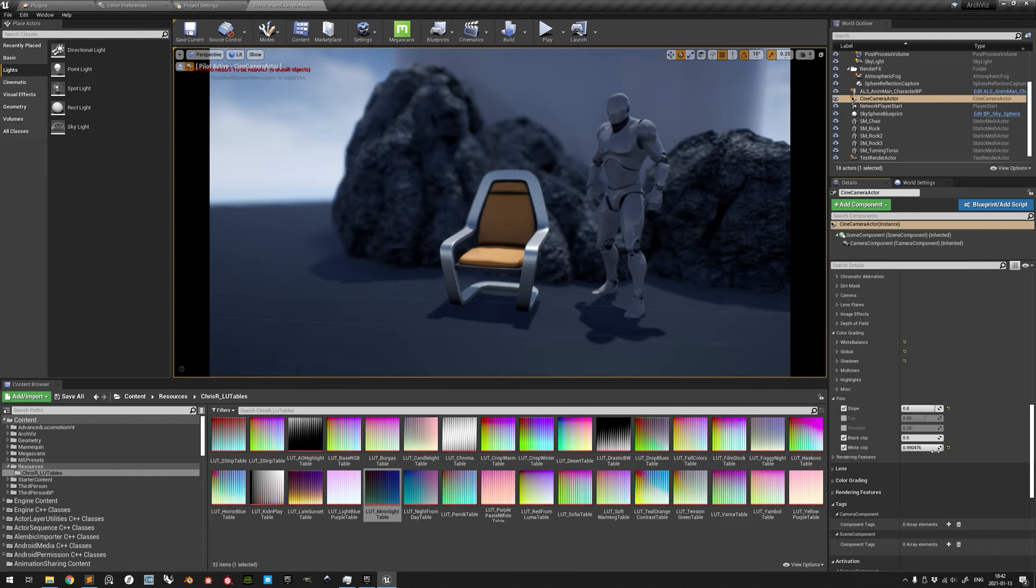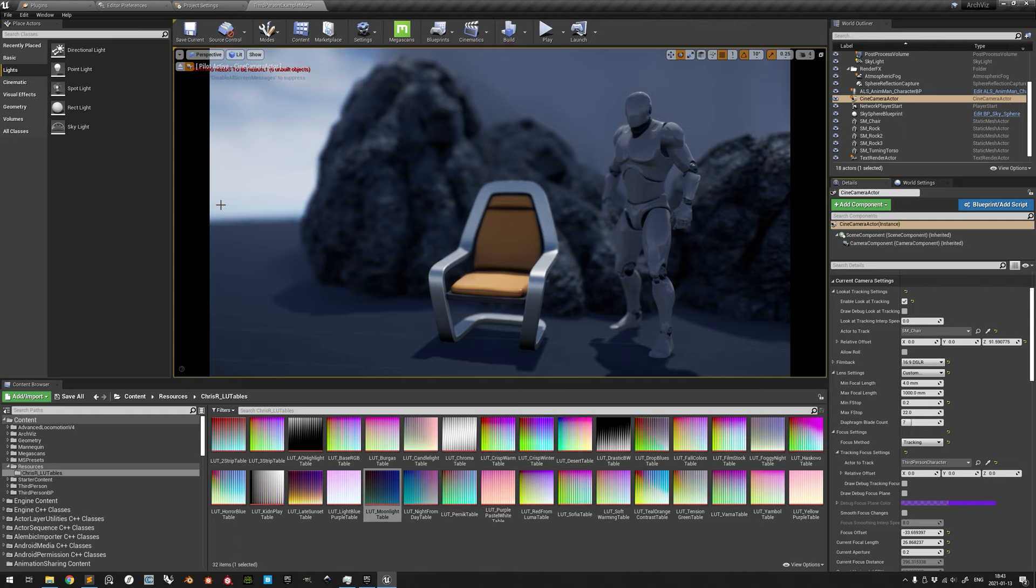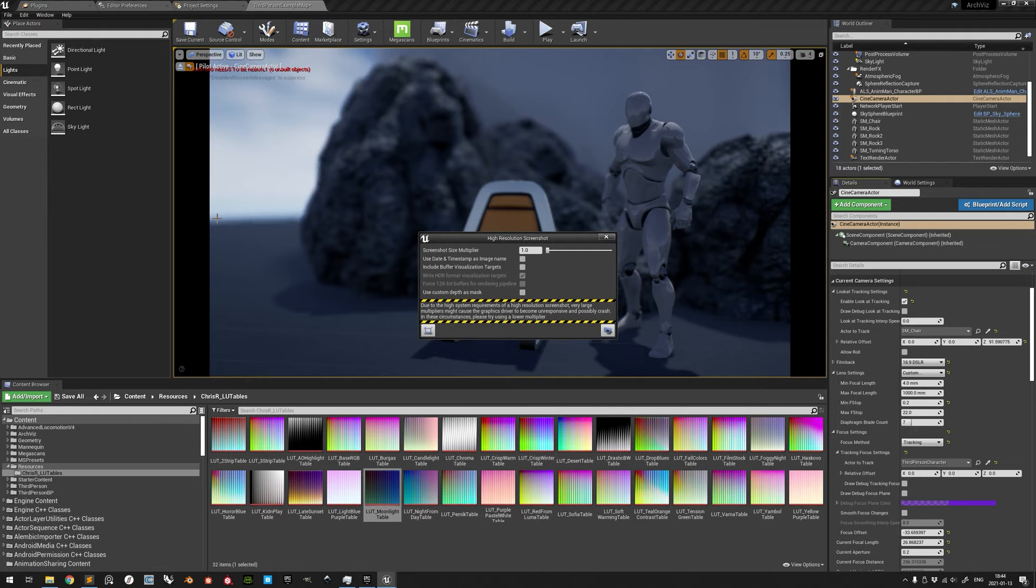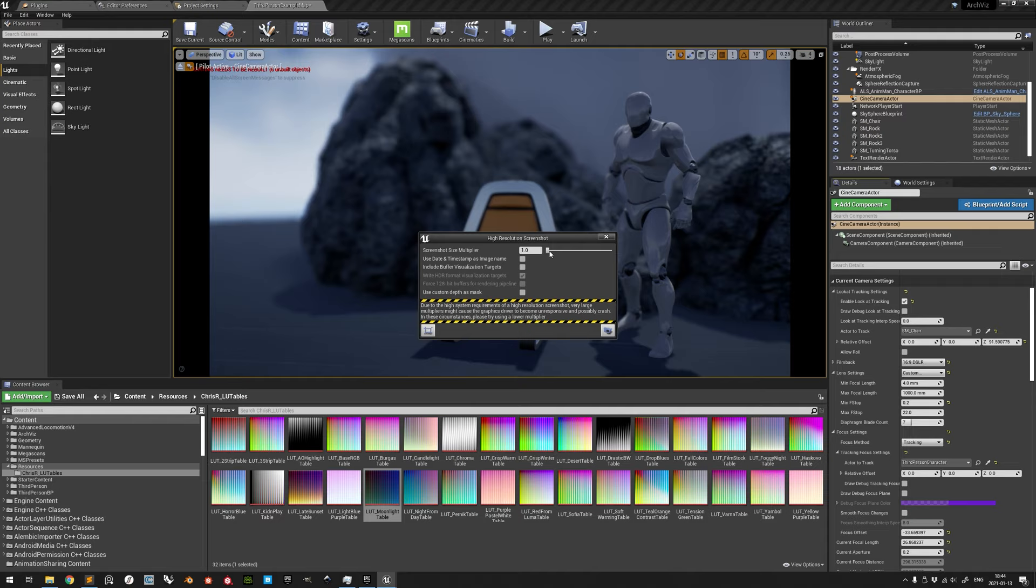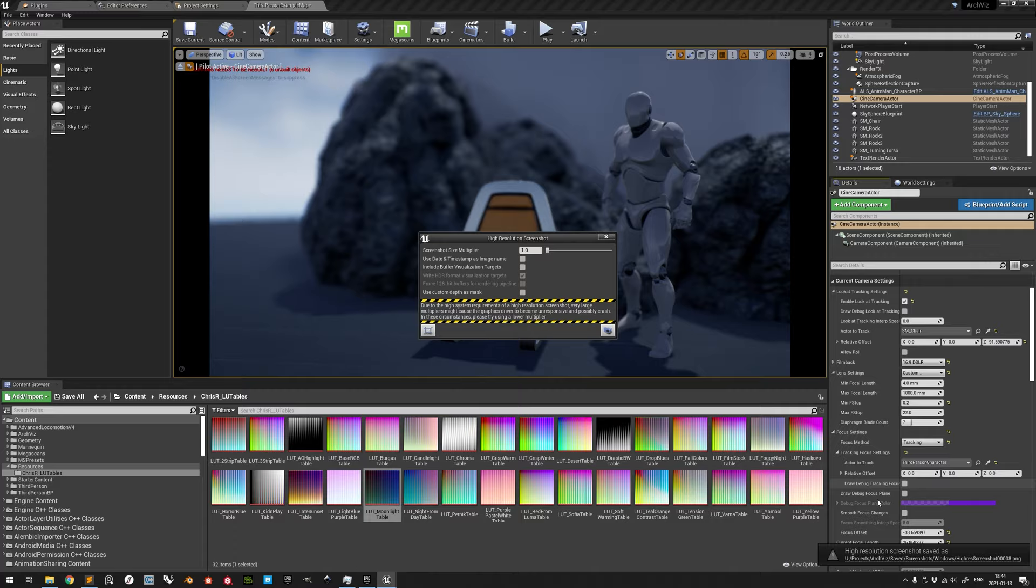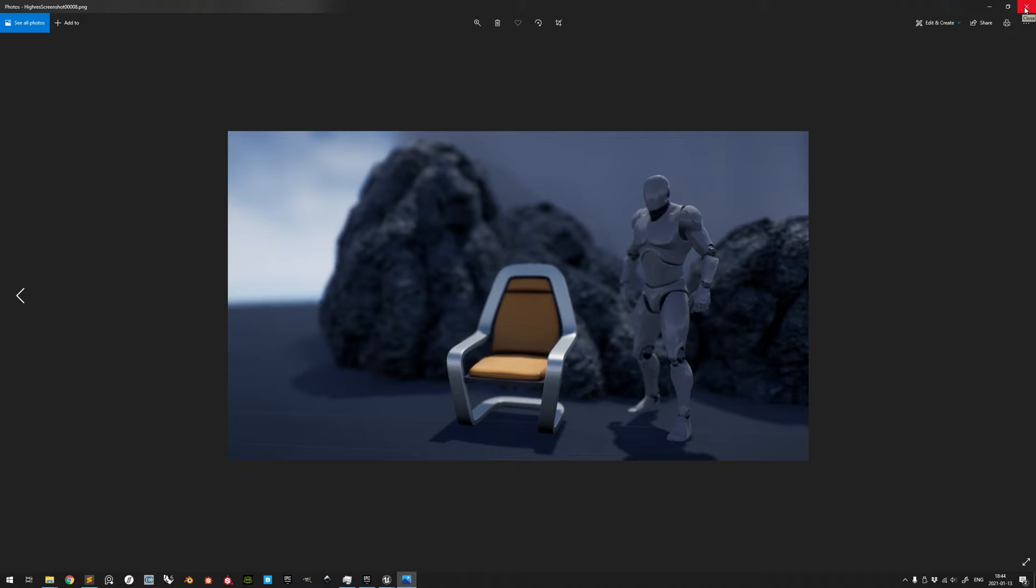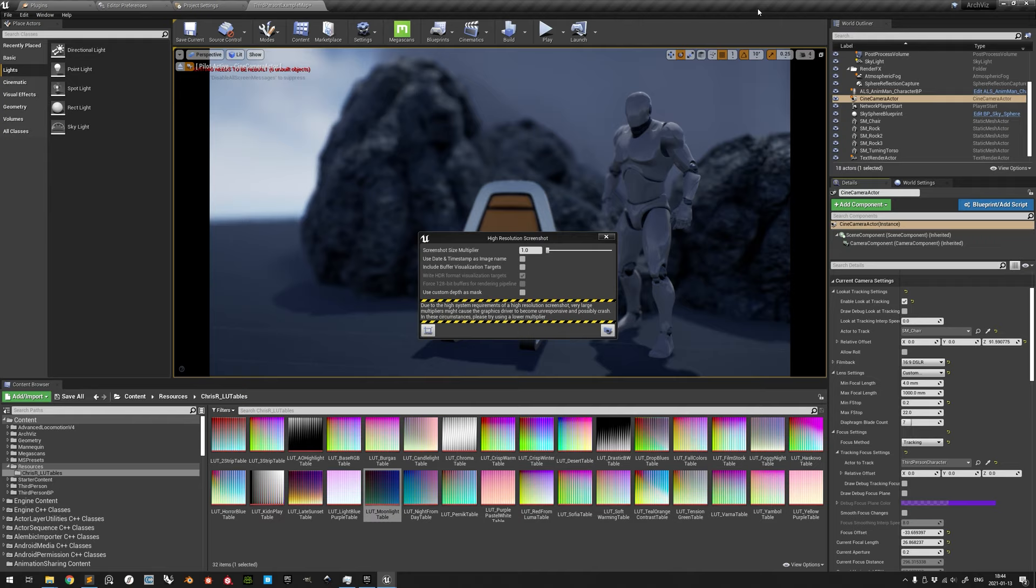When you are satisfied with both the framing of the image and the look of it, you can click High Resolution Screenshot to capture it. The screenshot size multiplier will determine the resolution of the image. If you want to increase this, please do so one step at a time and test at each increment, because sooner or later, depending on the video memory of your graphics card, the setting will cause a crash. By default, clicking on the camera button will save the image as an 8-bit PNG. But if you want a 16-bit half-float OpenEXR image file less prone to gradient banding, you can enable Include Buffer Visualization Targets and make sure that Write HDR Format Visualization Targets is also enabled.